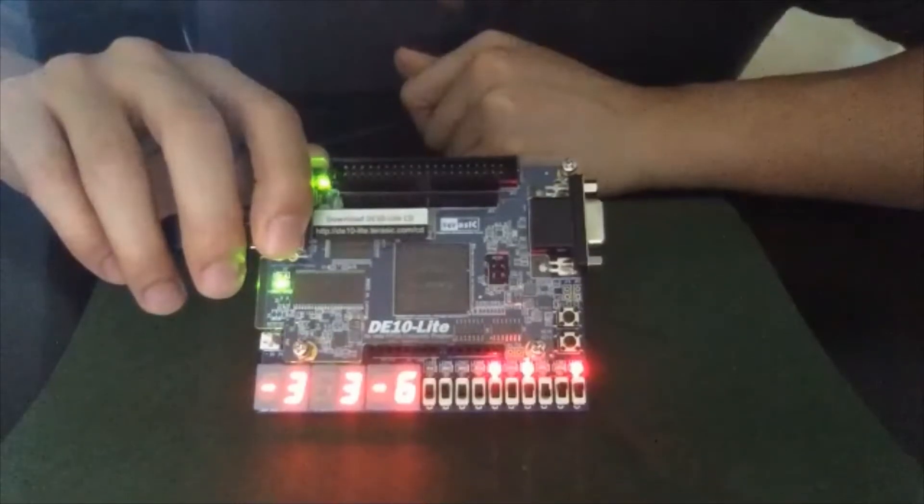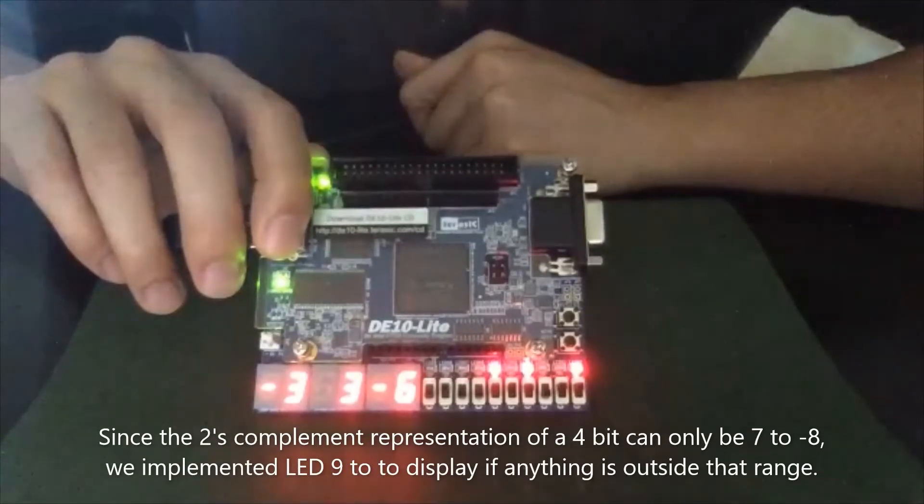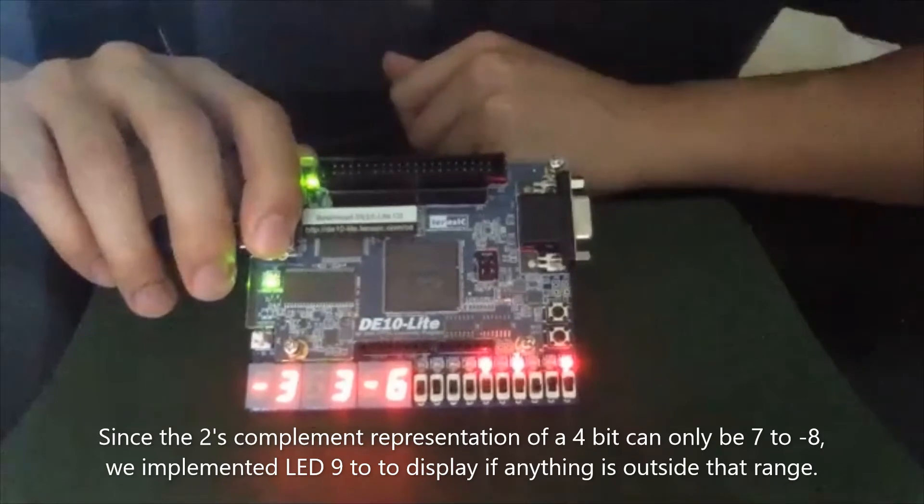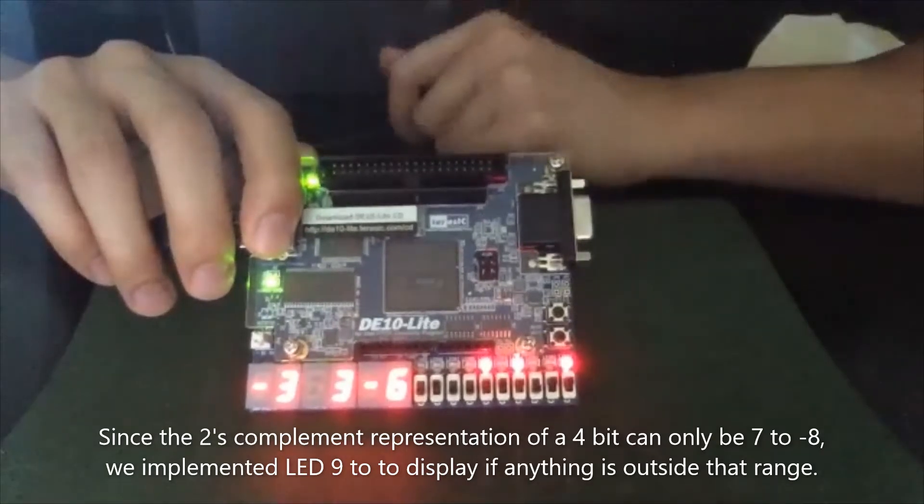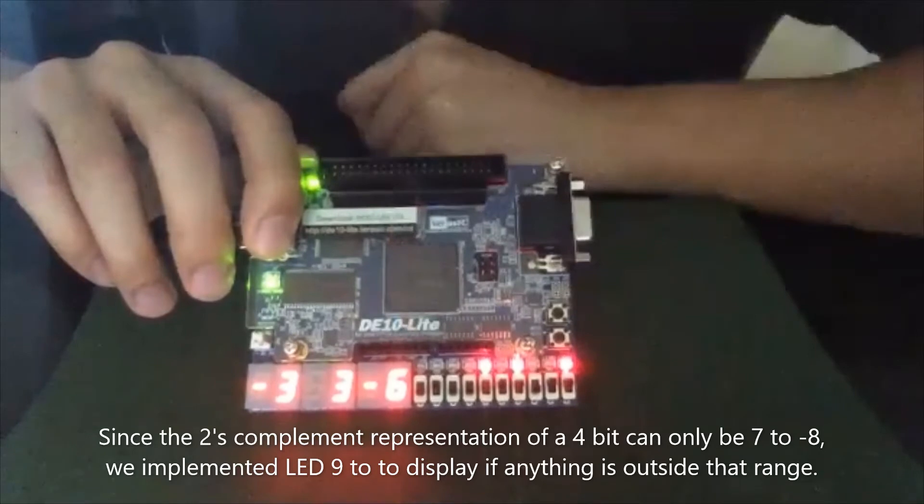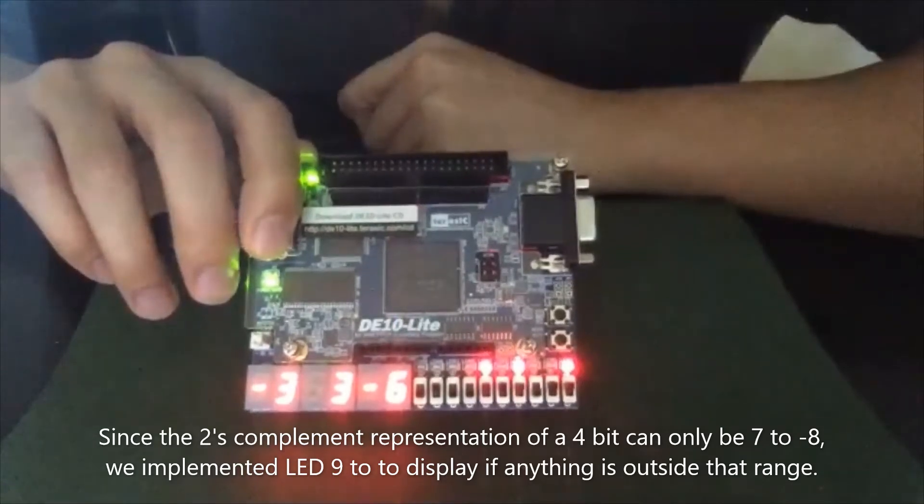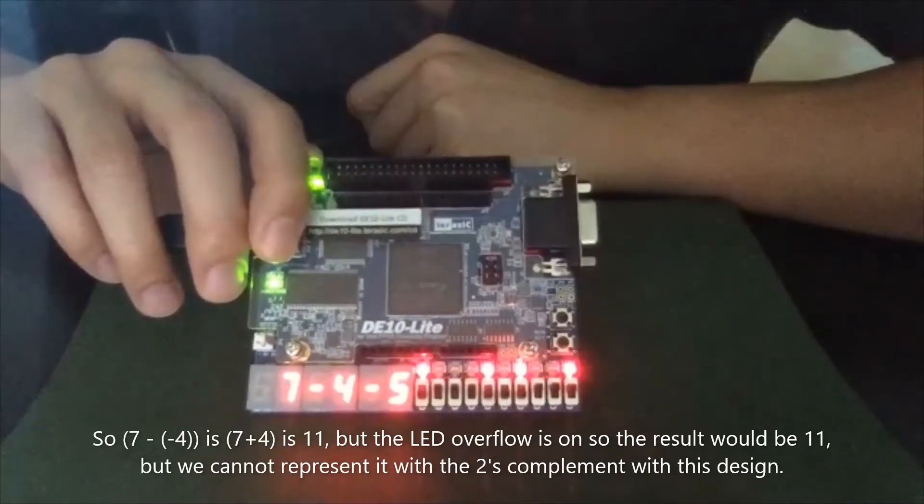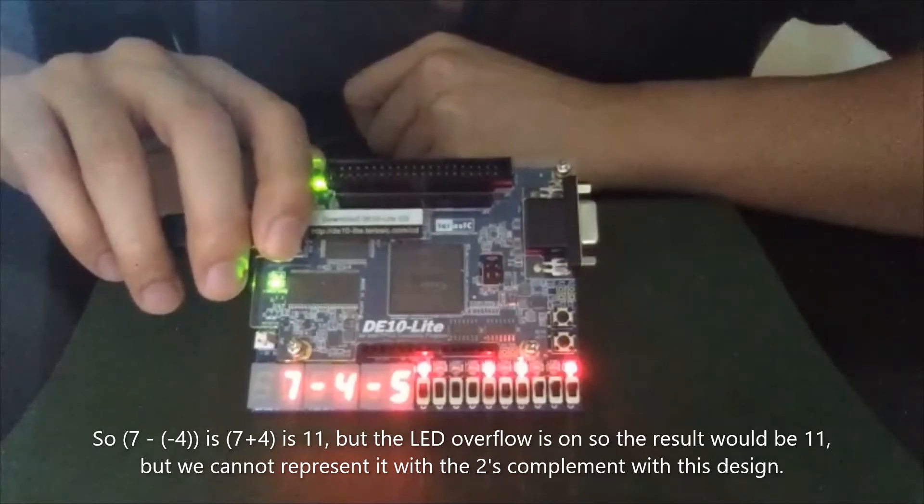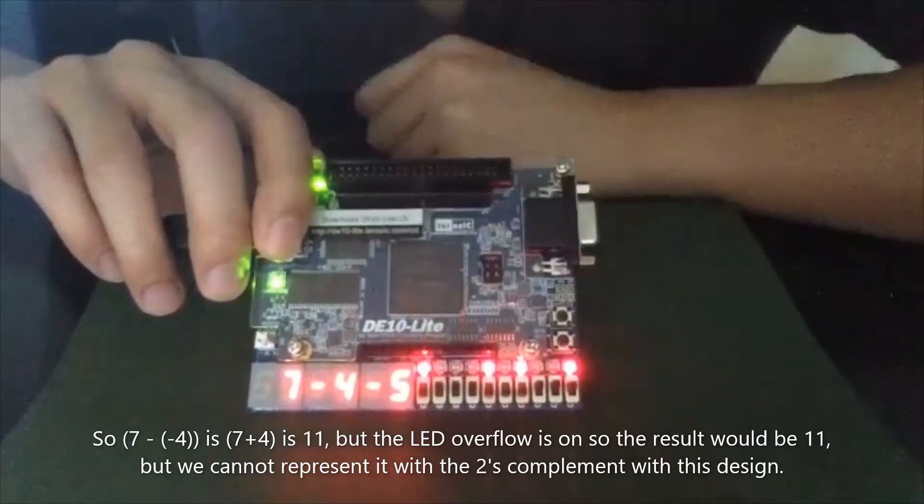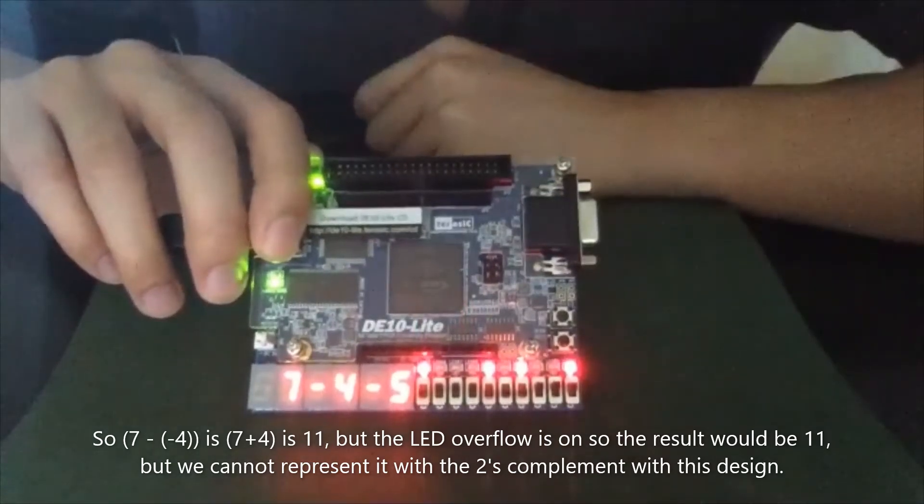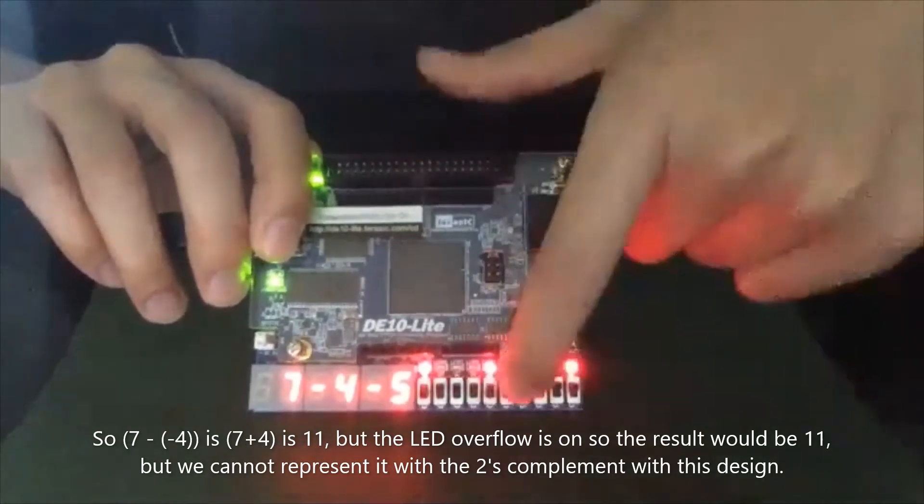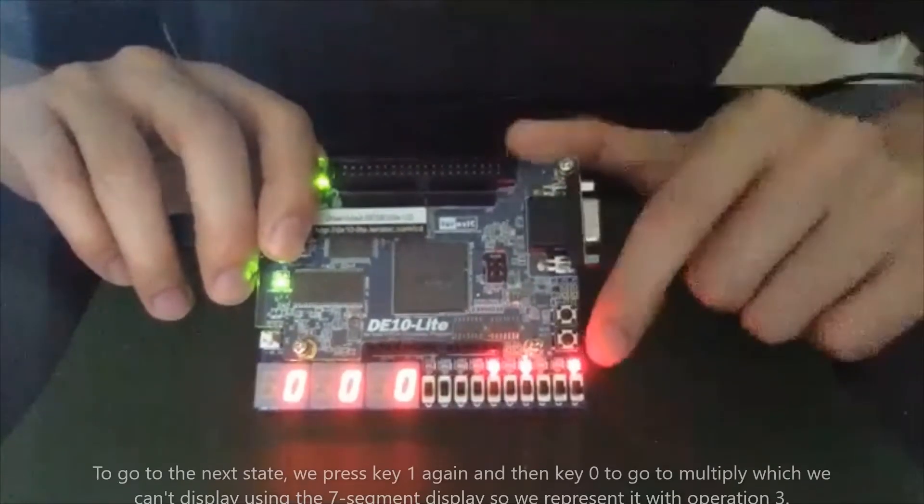As you can see, since the two's complement representation of a four bit can only be seven to negative eight, we implemented LED nine to display anything outside that range. So seven minus negative four is seven plus four, which is 11. But the LEDs overflow sign is on. So the result would be 11, but we cannot represent it with the two's complement in this design.